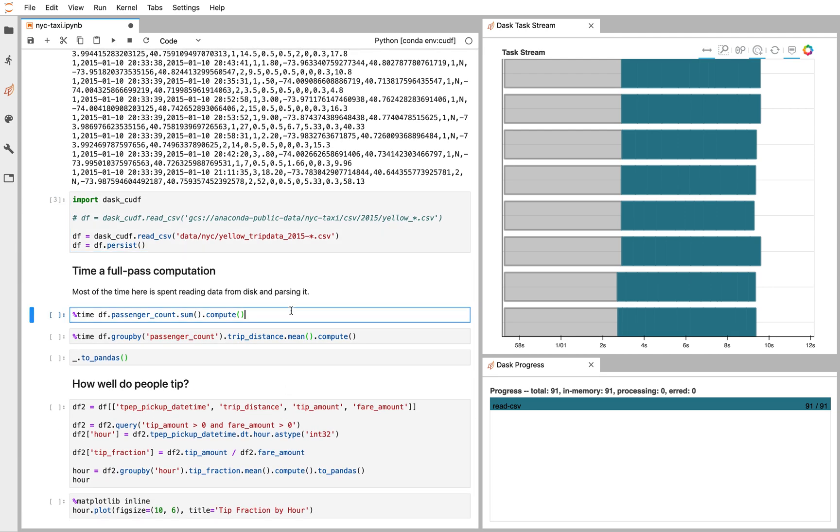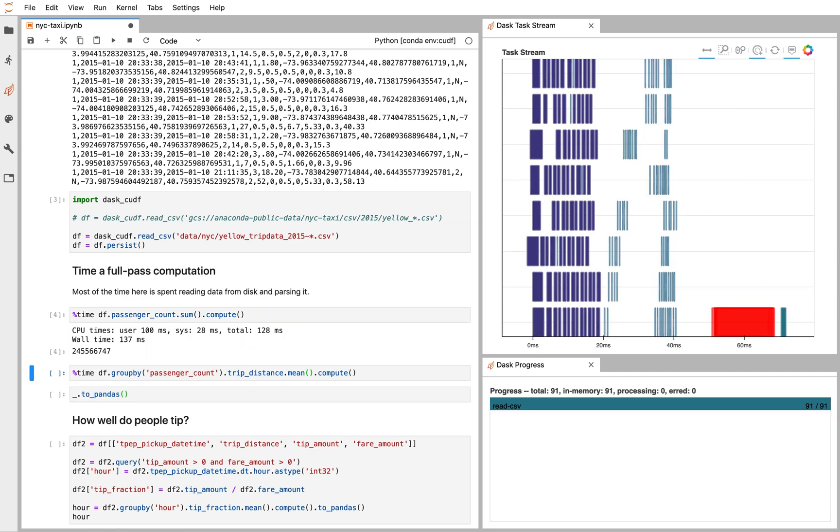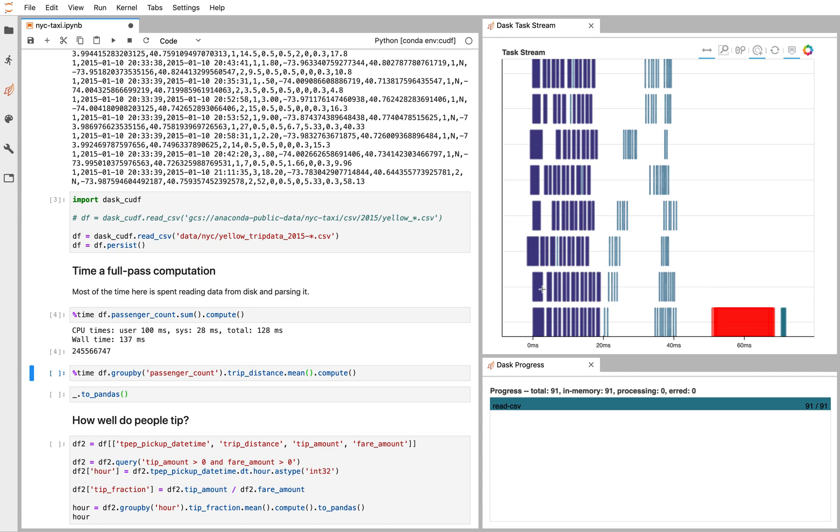So once that's done, we can do simple operations with the Pandas syntax. We're selecting the passenger count column and computing sum. These operations are happening again on our eight GPUs. So we're able to sum those 150 million rows. We find that about a quarter billion people rode in cabs, presumably some of them many times.